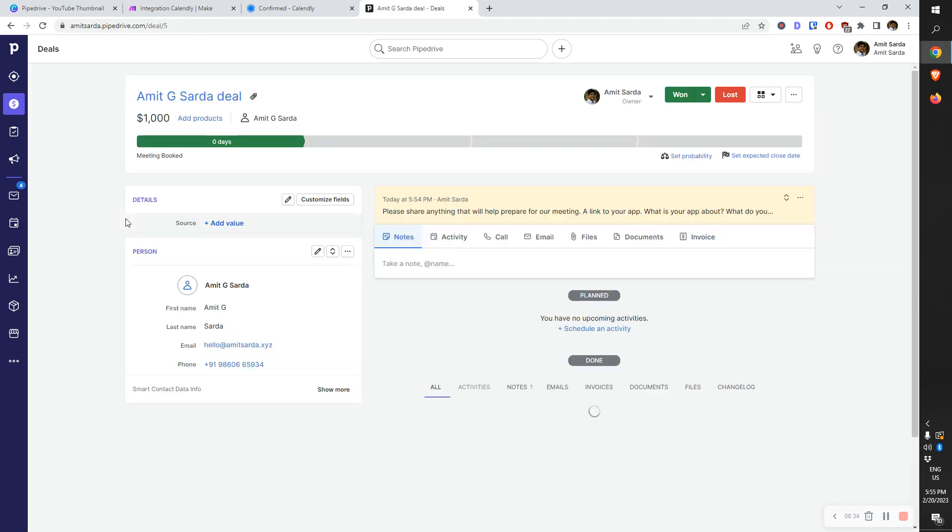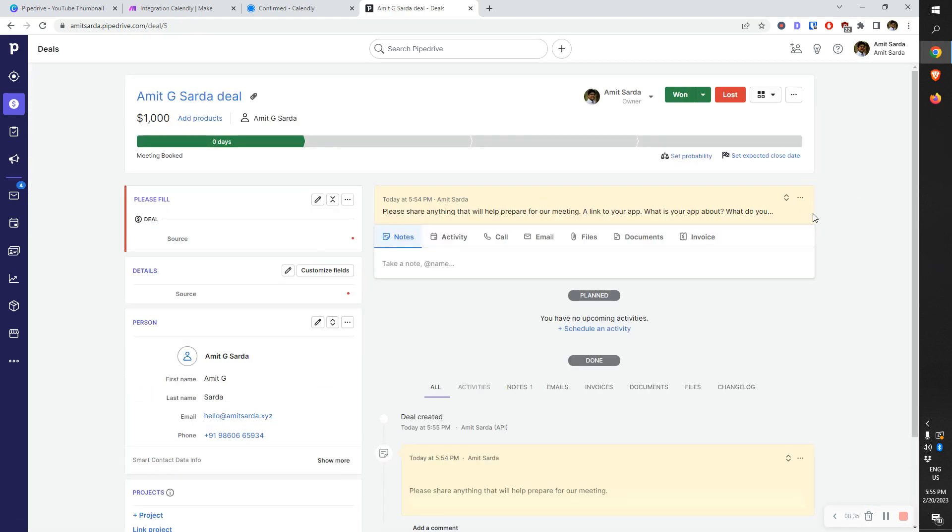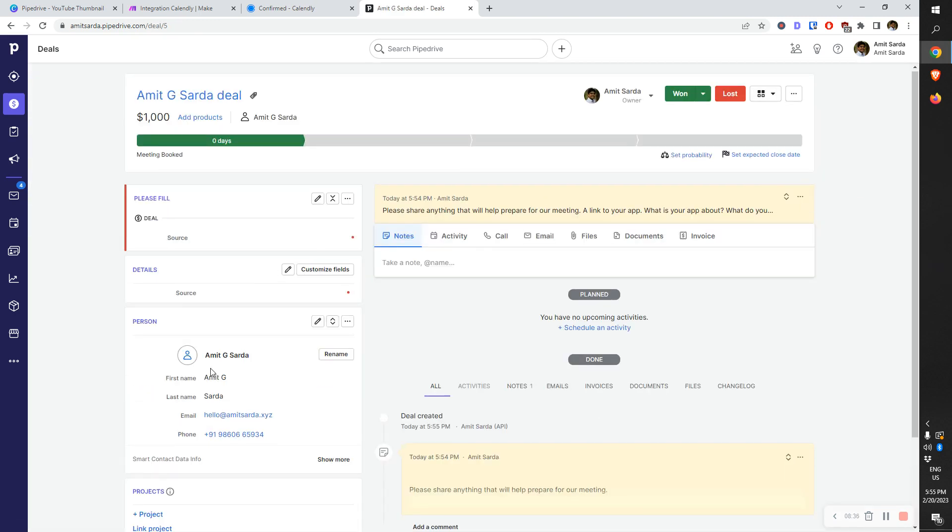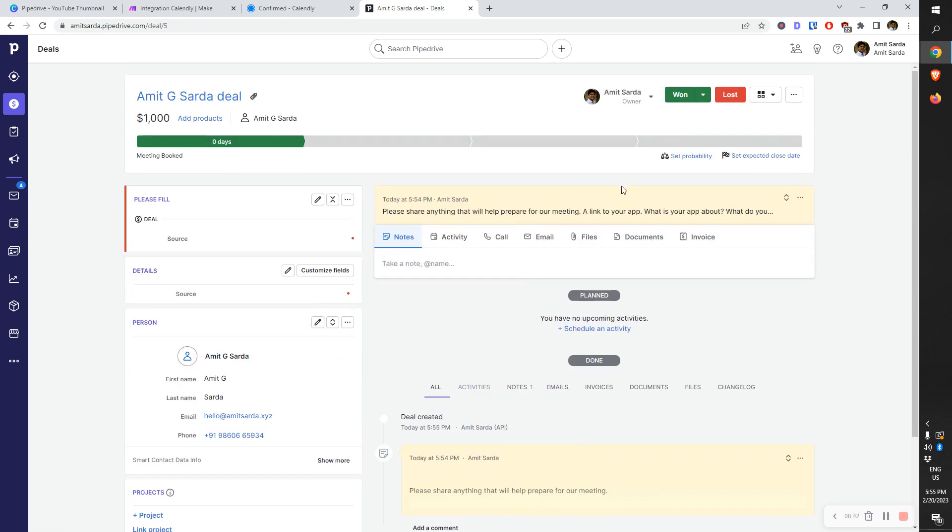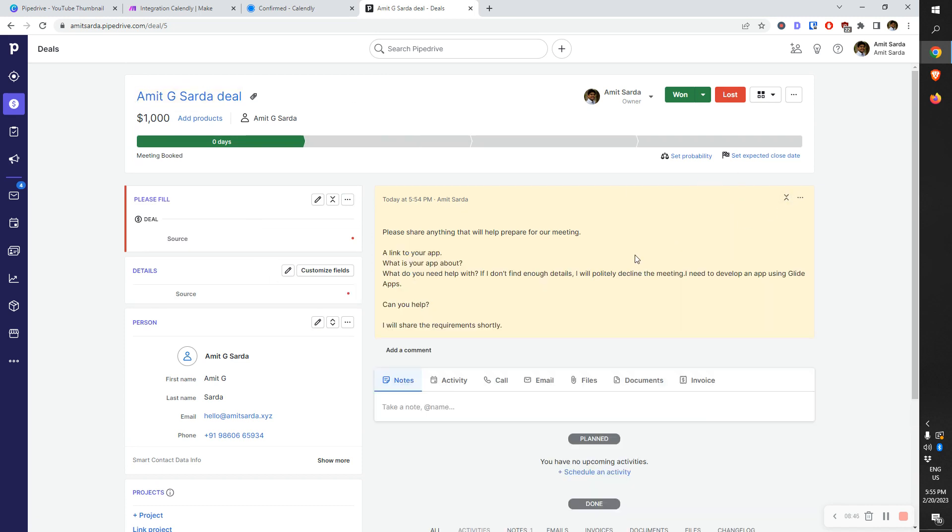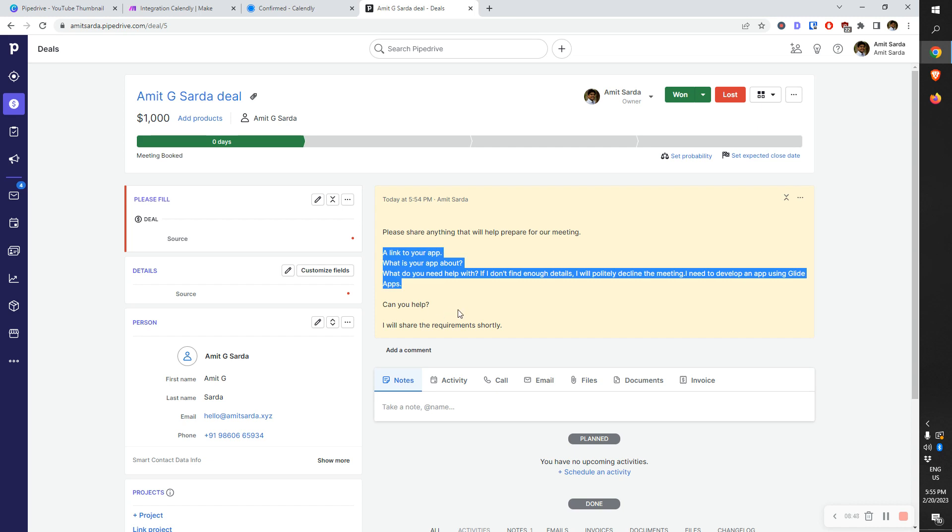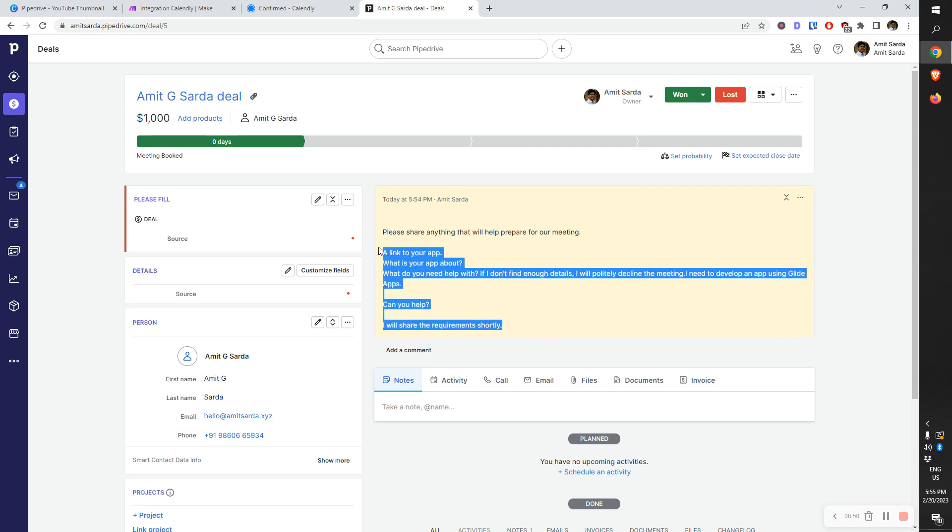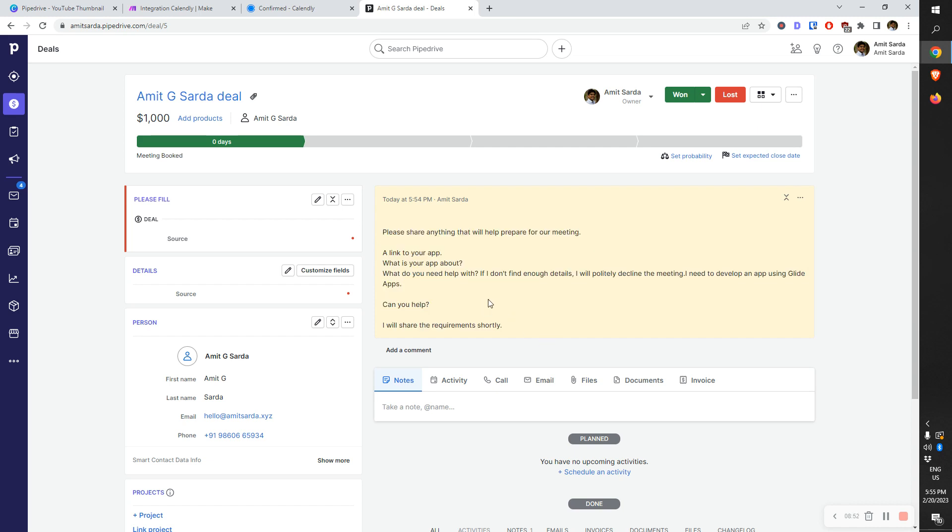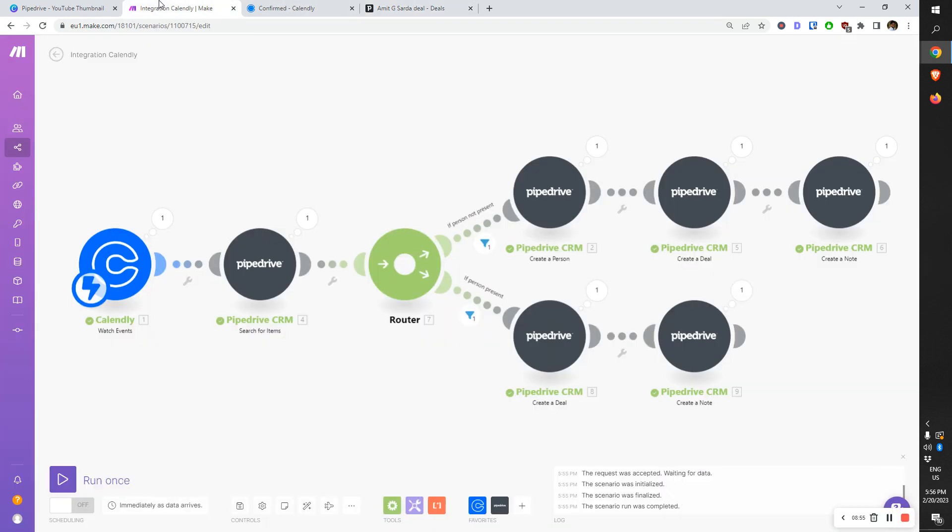Now coming back to Pipedrive, this is what we have. This was erroneously created, but this is what we're interested in. It has created a separate new record for Amit G Sarda with my business email and phone number. It has created a deal and also created a pinned note that describes the requirements.